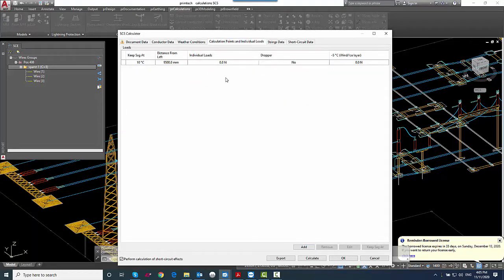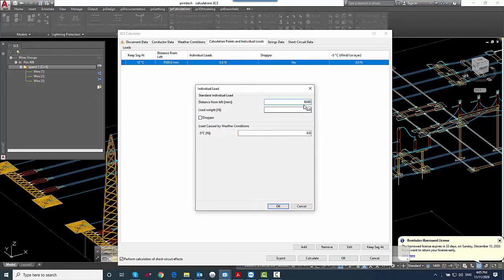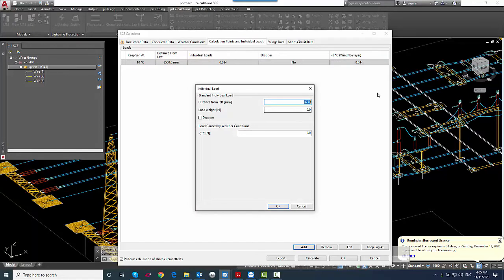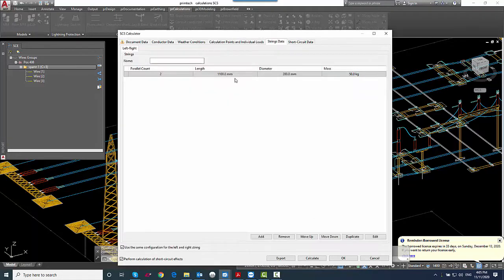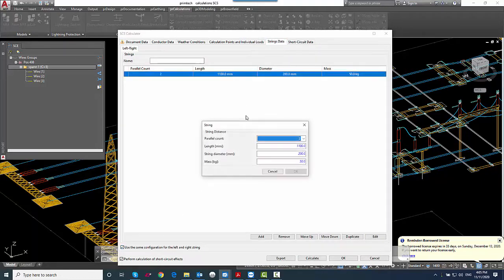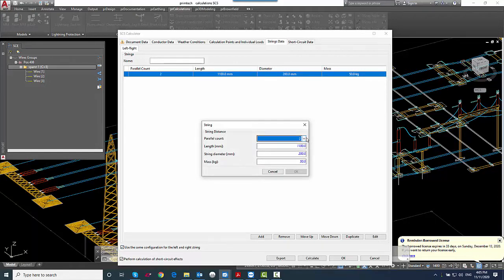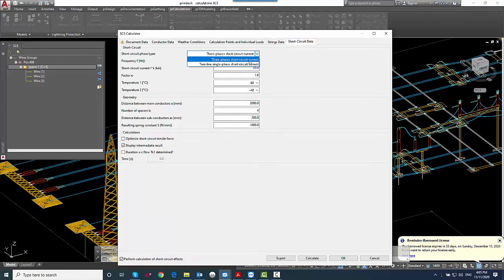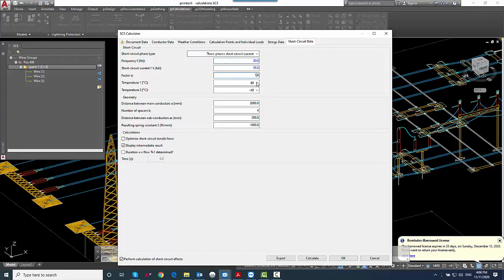On the calculation point individual loads tab, we can define individual loads on a specific point of the conductor. On the strings data tab, we can control the length, the number and diameter and mass of the strings left and right. And on the final tab, short circuit data, we can define some short circuit information like frequency, short circuit current, and the geometry like spacers.